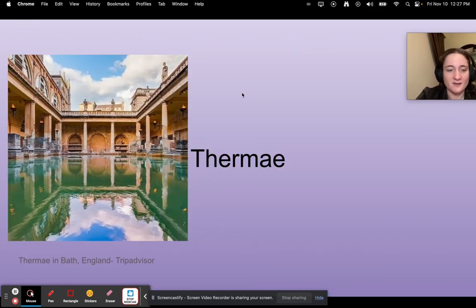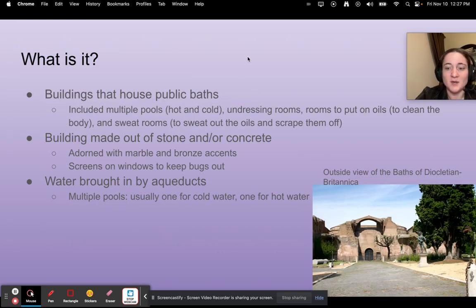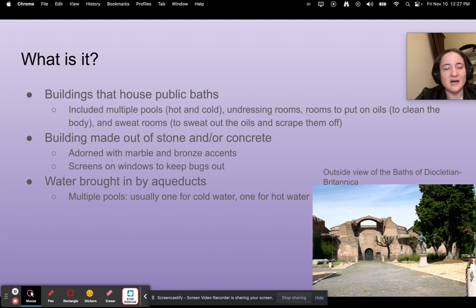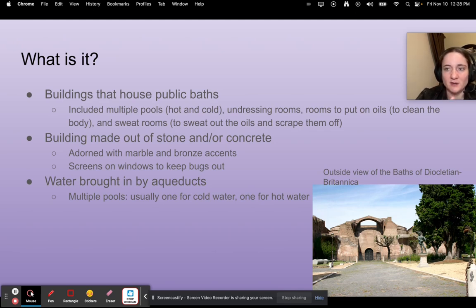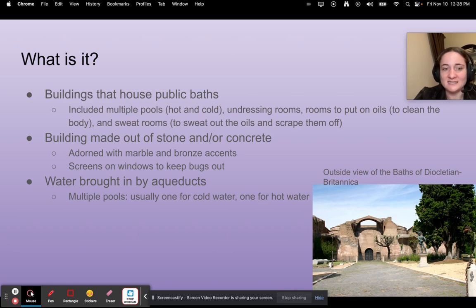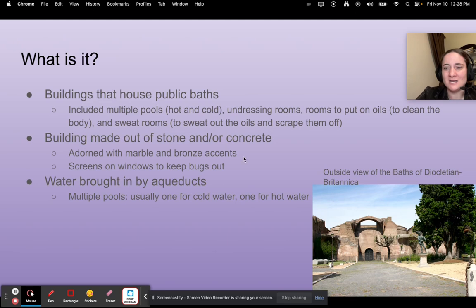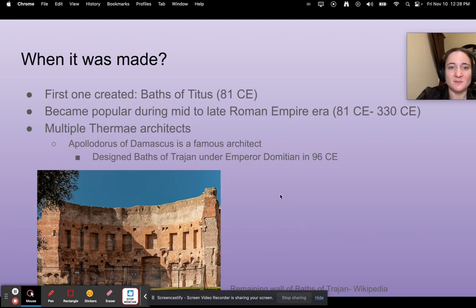Next we're going to talk about the thermae. What are they? They are public bath houses. People in ancient Rome didn't have individual baths like we have today — they used public baths that included multiple pools, typically some hot and some cold, undressing rooms, rooms to apply oils to clean the body (because soap was very expensive), and sweat rooms to sweat out the oils and scrape off dirt. The building was made of stone or concrete, adorned with marble and bronze accents, with screens to keep out bugs. Water was typically brought in by aqueducts or hot springs. The first one was the Bath of Titus, created in 81 CE, and these baths became really popular in the mid to late Roman Empire, between around 81 and 330 CE.